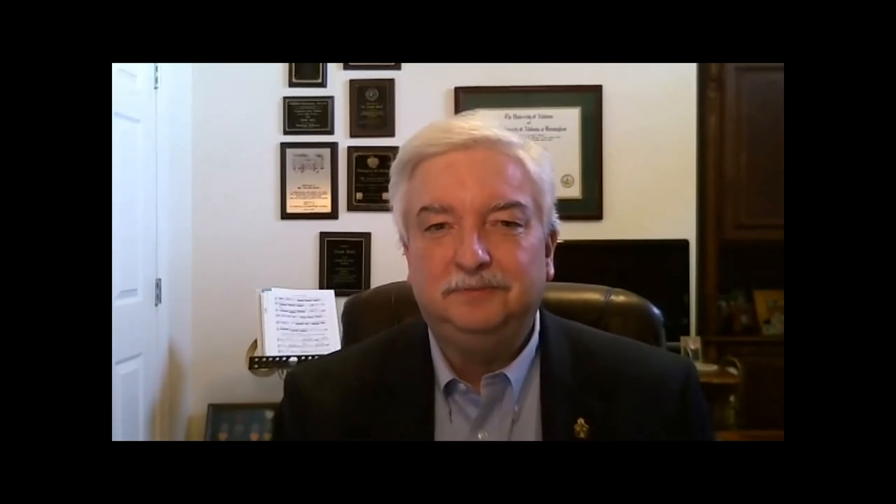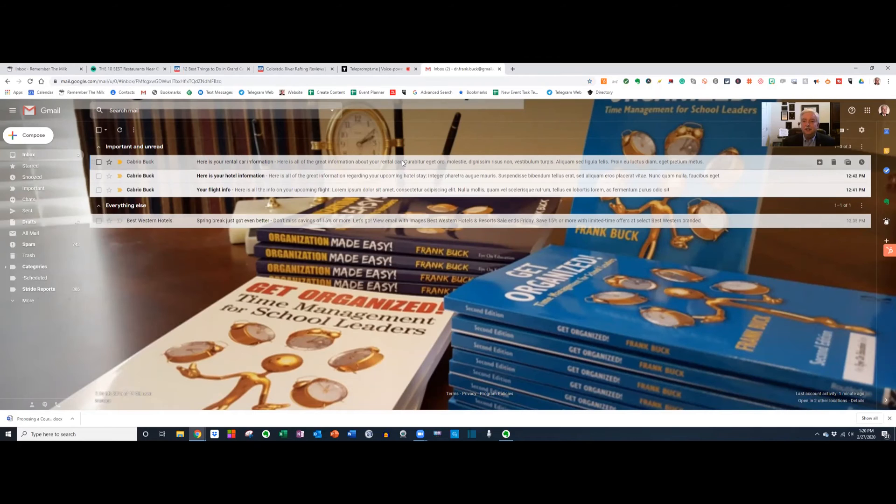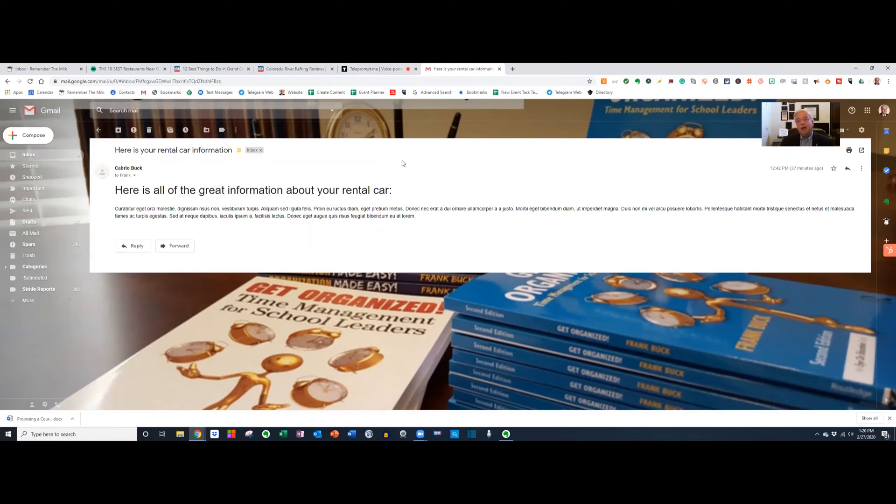Think about what's going to happen when you make that hotel reservation and airplane reservation and rental car reservation. You're going to get those emails, those confirmations. Wouldn't it be good to be able to take those and put them over into that Evernote notebook? Let me show you how that's going to work. Here are several emails that I have. This is information on a rental car that I may have reserved for this trip. I'd like to put this over in that Evernote notebook.